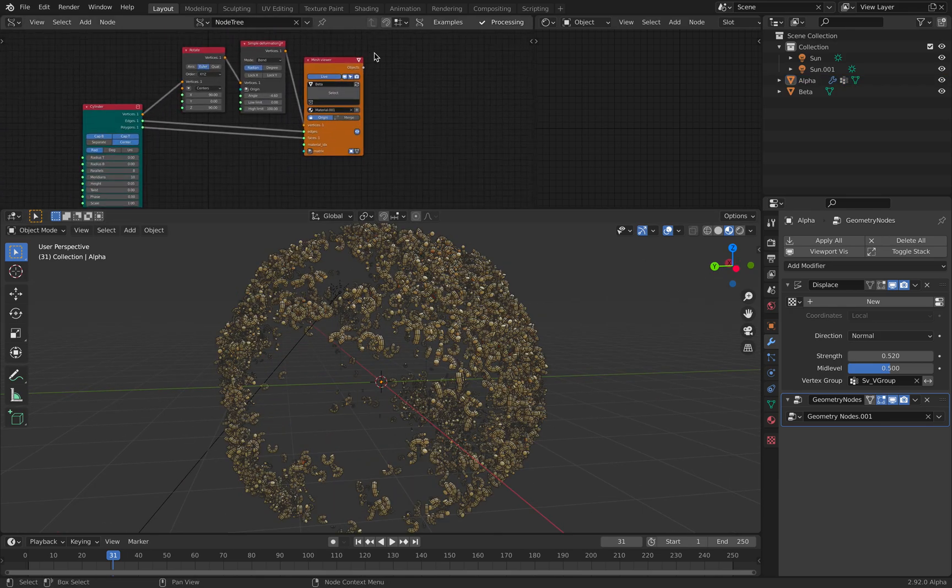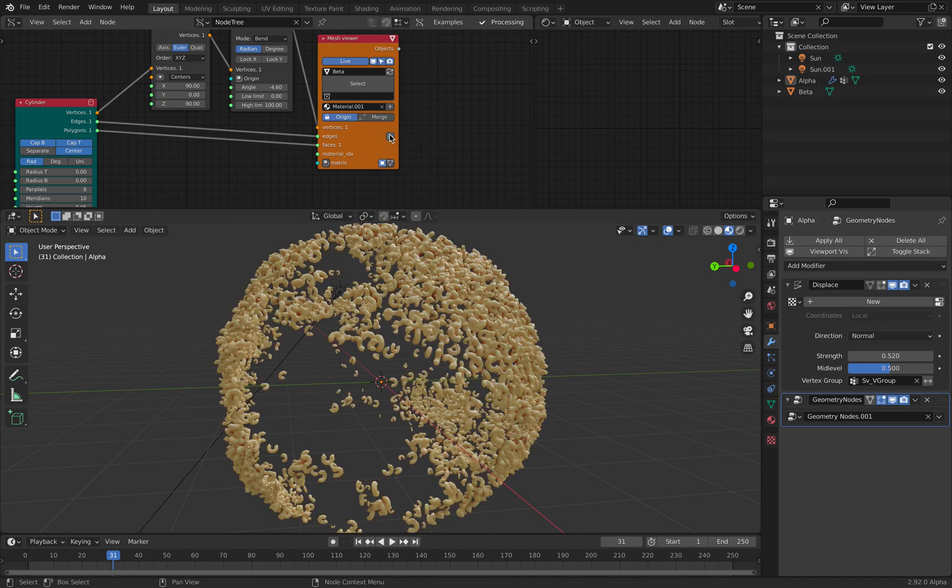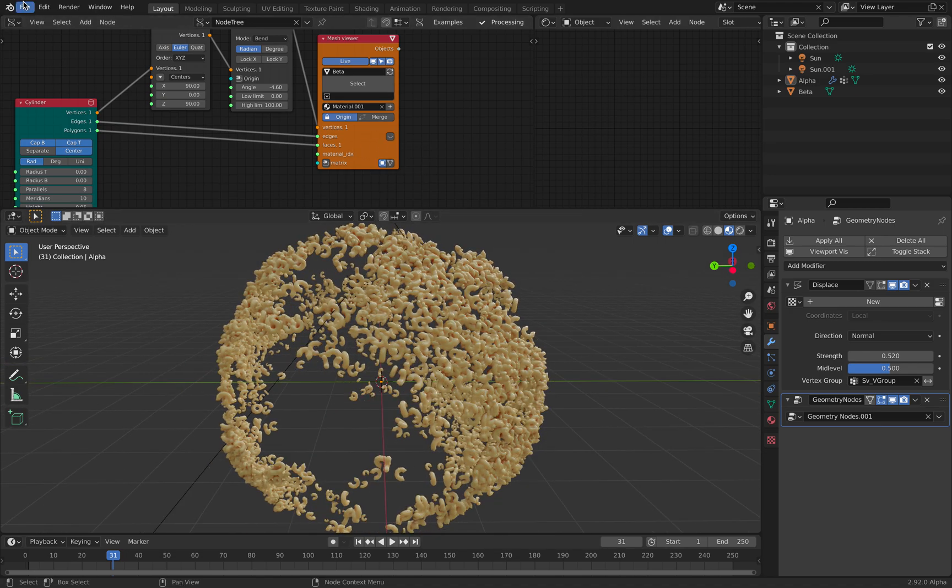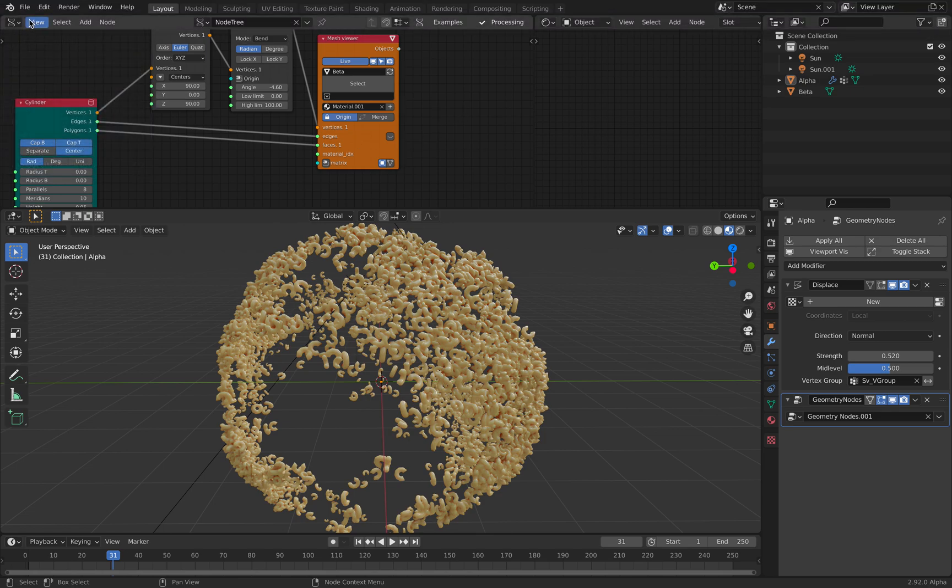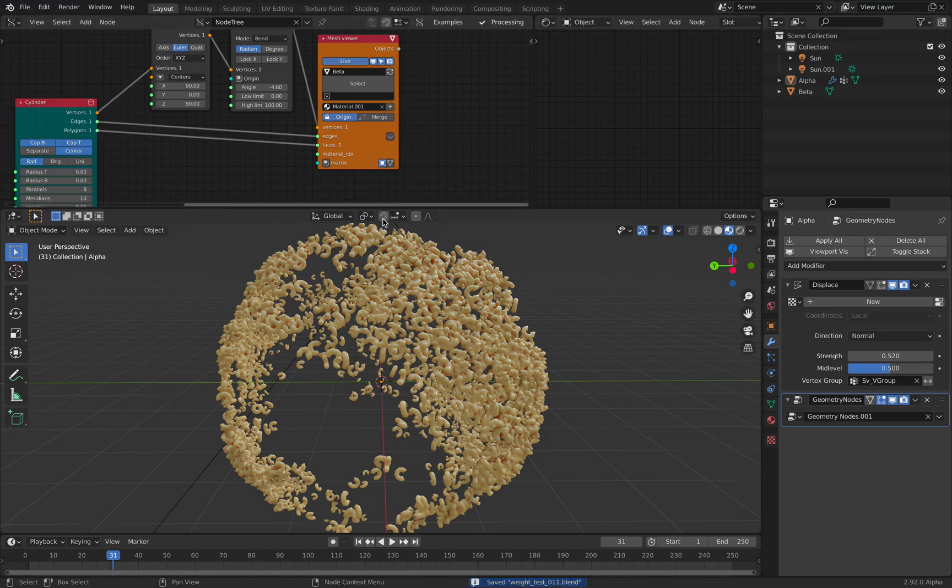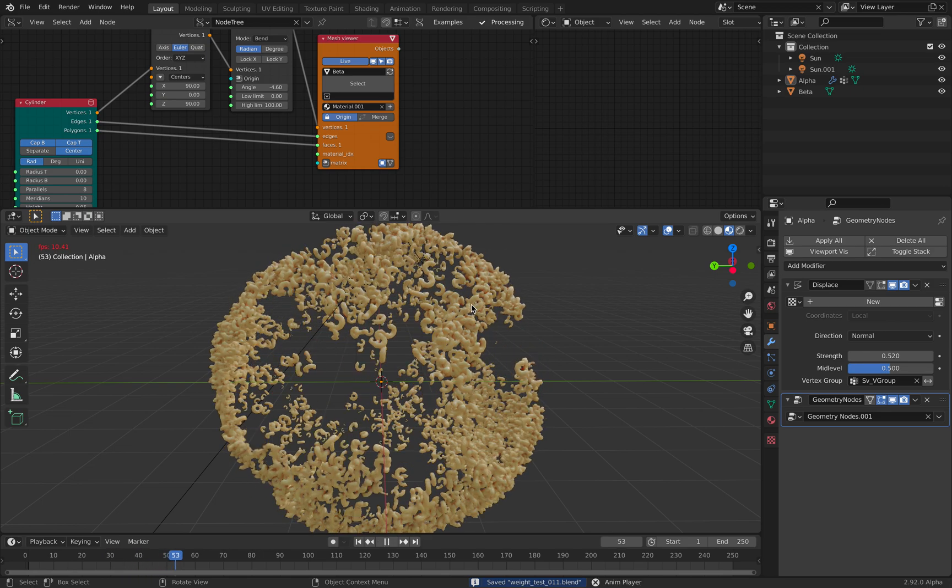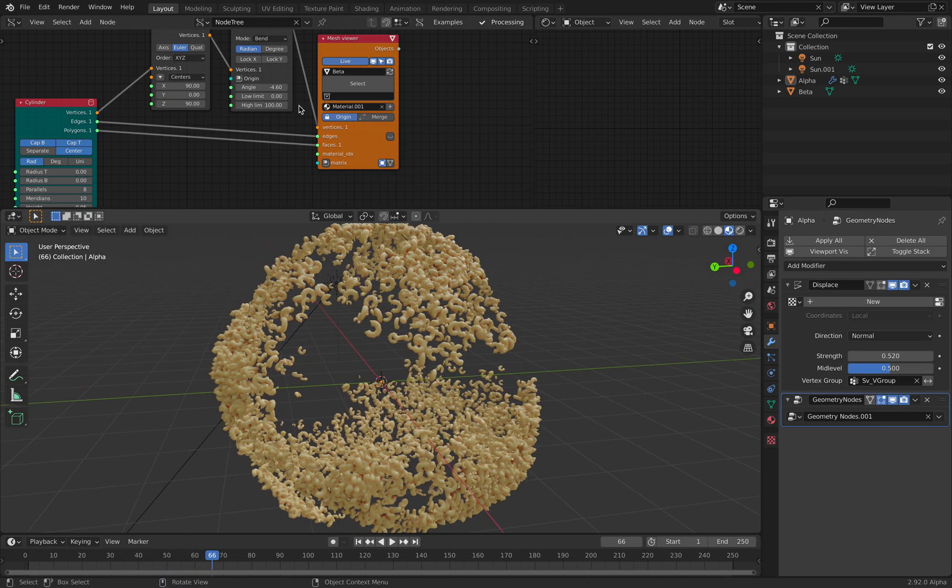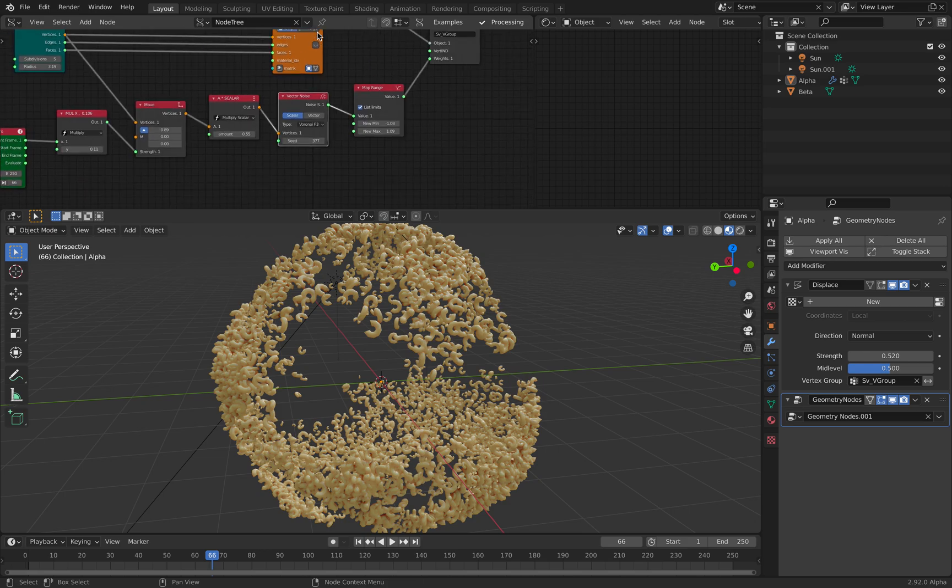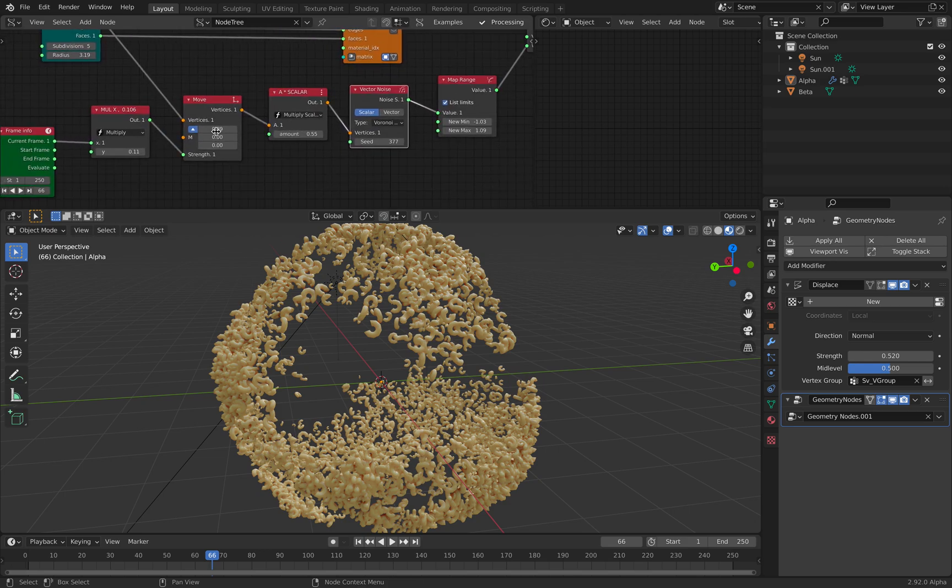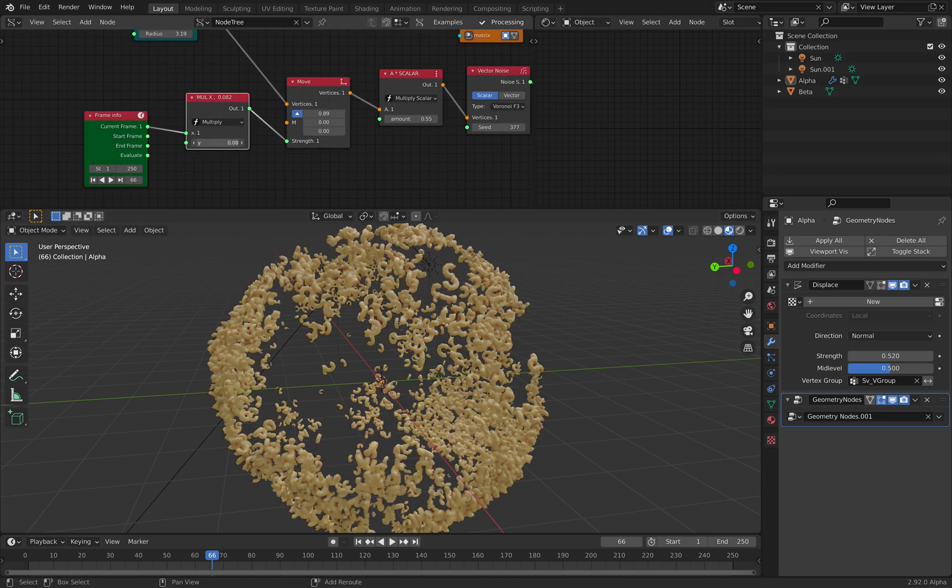Let's get rid of wireframe. Okay, now we have this. Let's save. So, so far it's pretty stable, it's not crashing and it's pretty fast. So the noise is being pushed by this frame info. That's why it's like swimming, giving this nice effect.